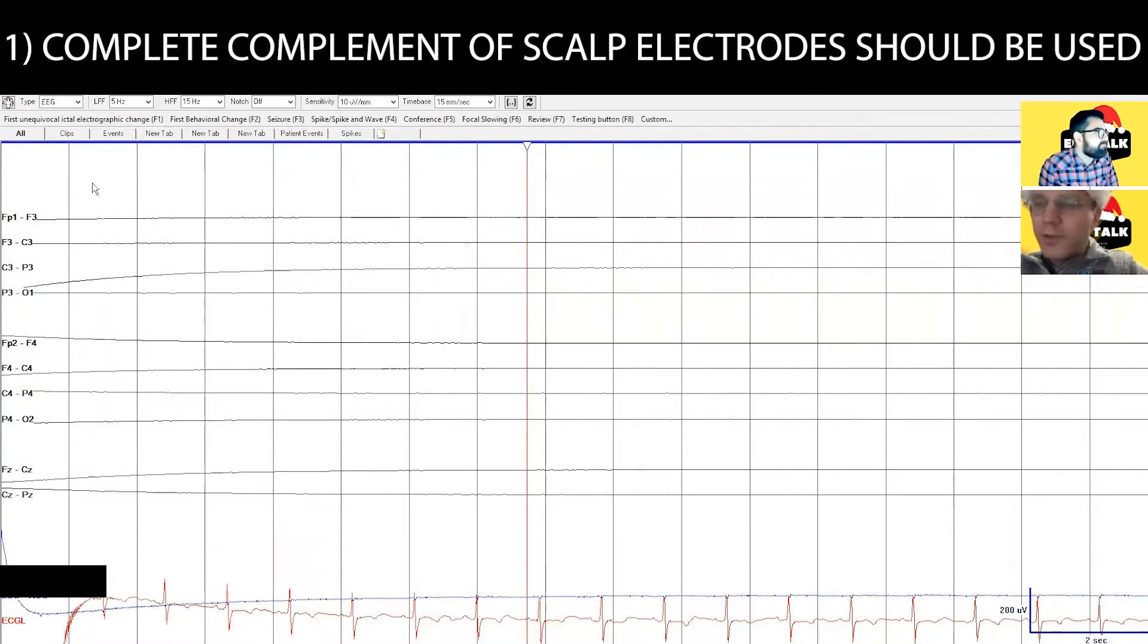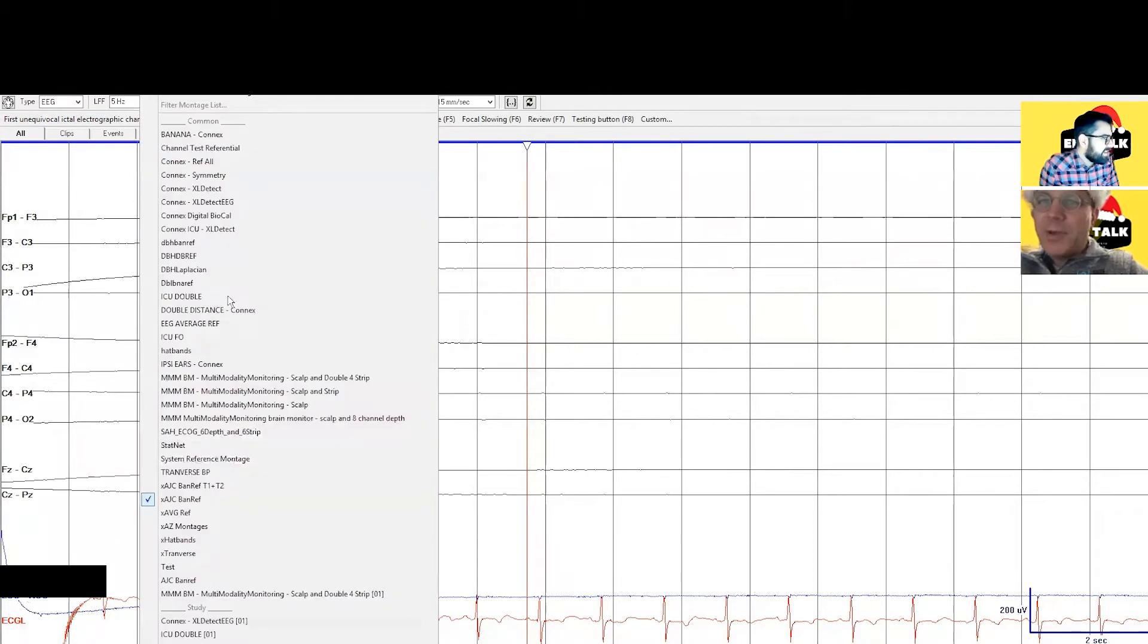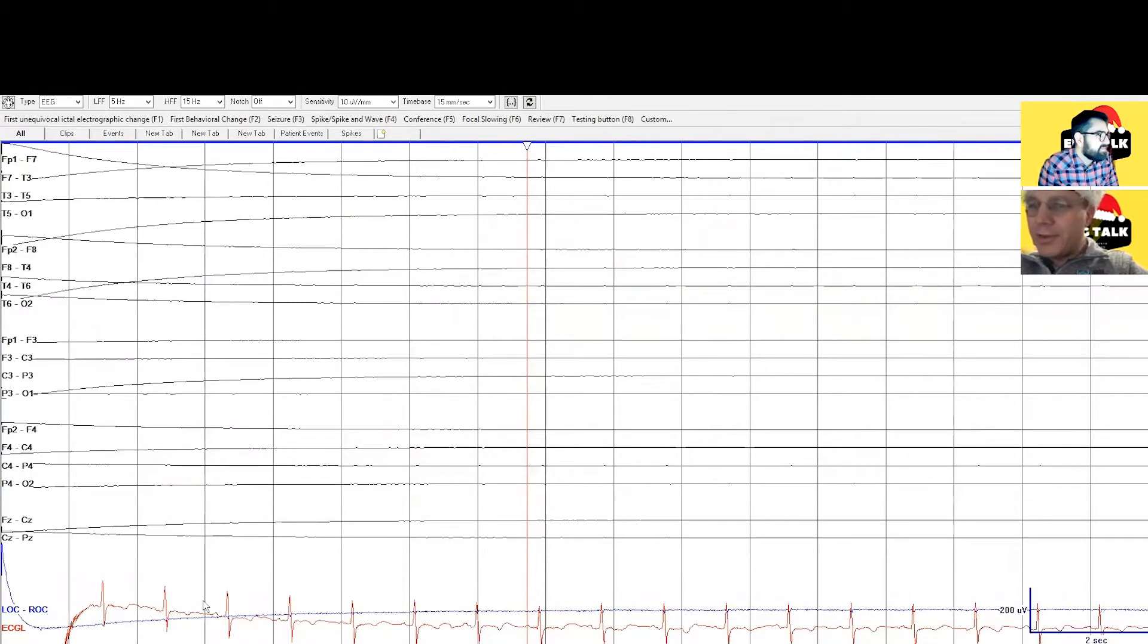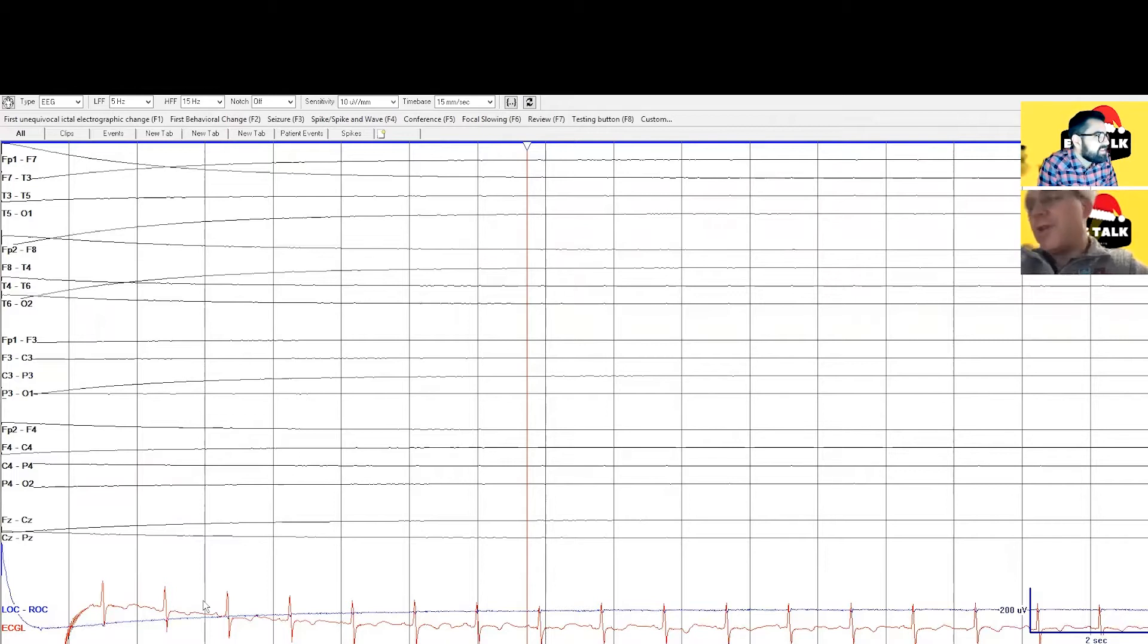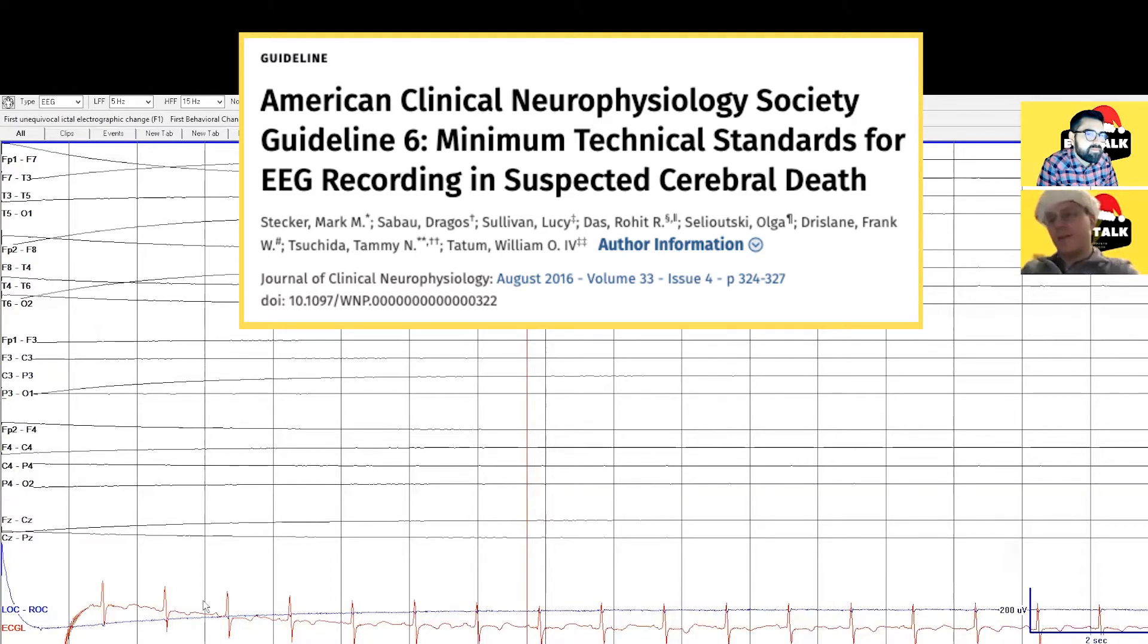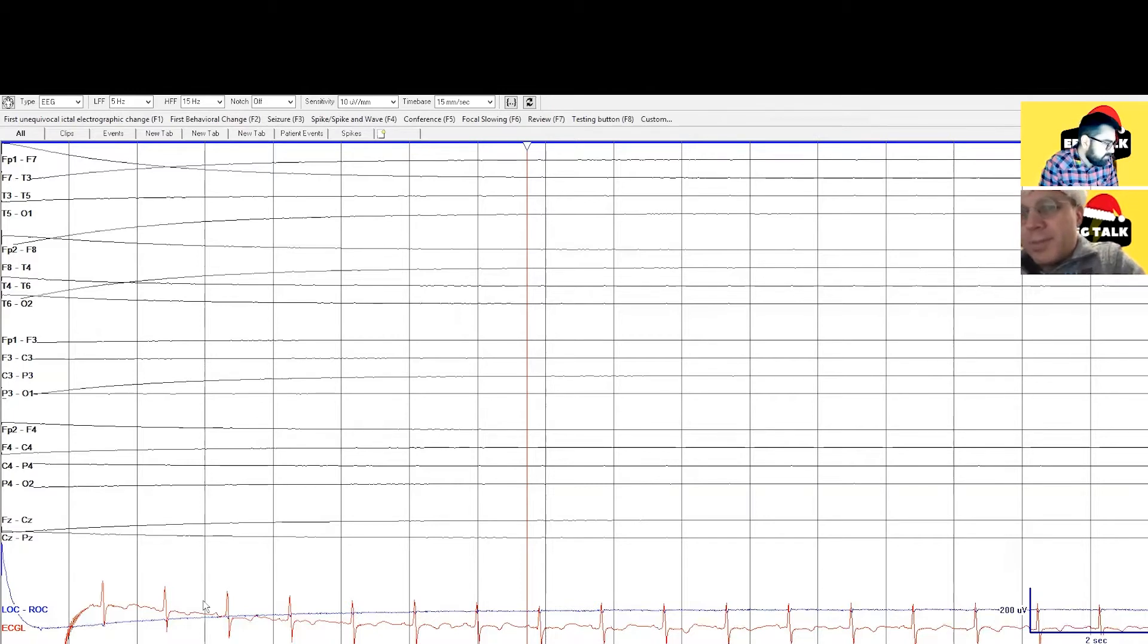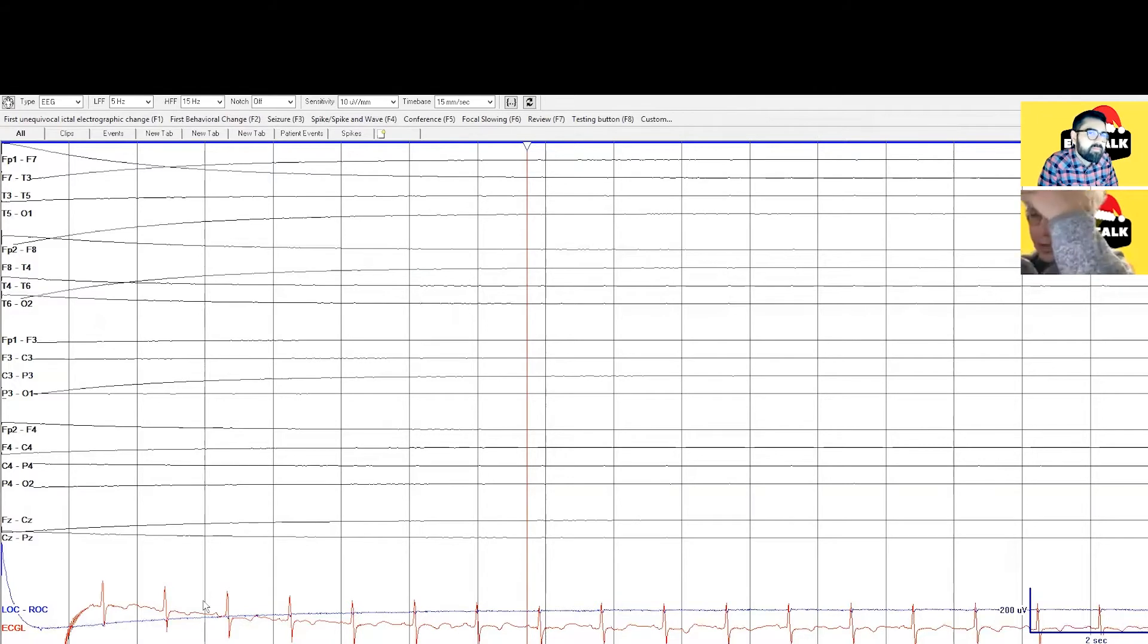Yeah, I hid some of them. Well actually one of the requirements for assessing electrocerebral inactivity is that we have all the electrodes - full 10-20. Oh no. Yeah I mean you might think that we could get away with fewer right, because if there is electrocerebral inactivity it should be the same in all the channels. But there was a committee that decided from the American Clinical Neurophysiology Society, and they do recommend that you have all the electrodes.